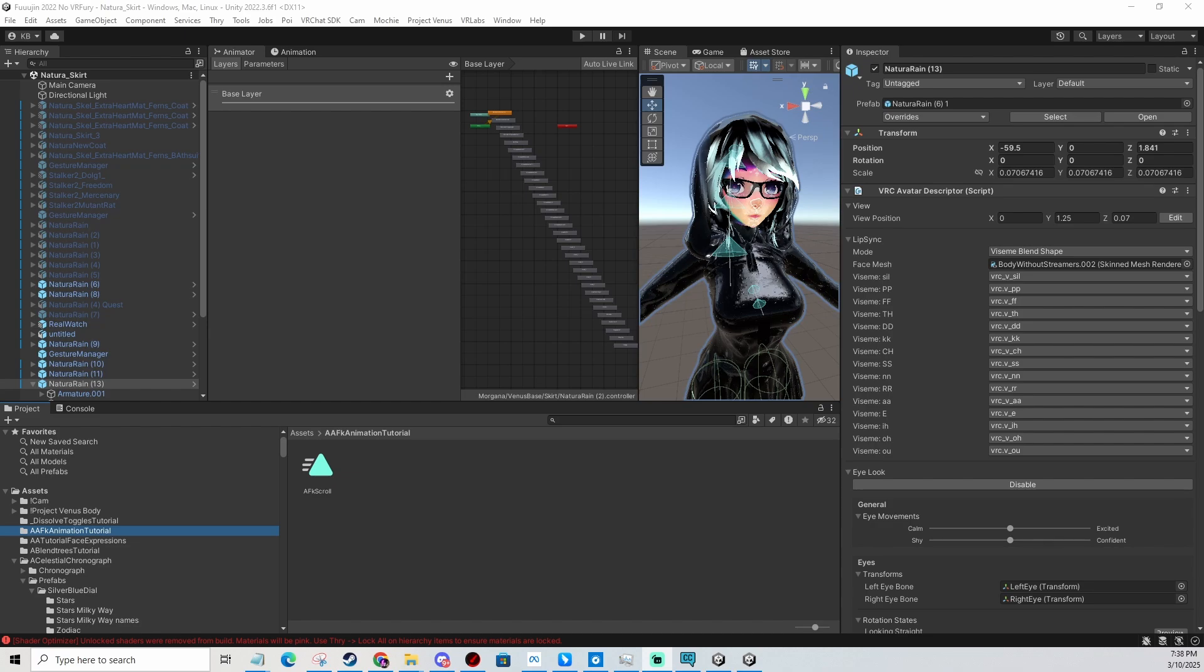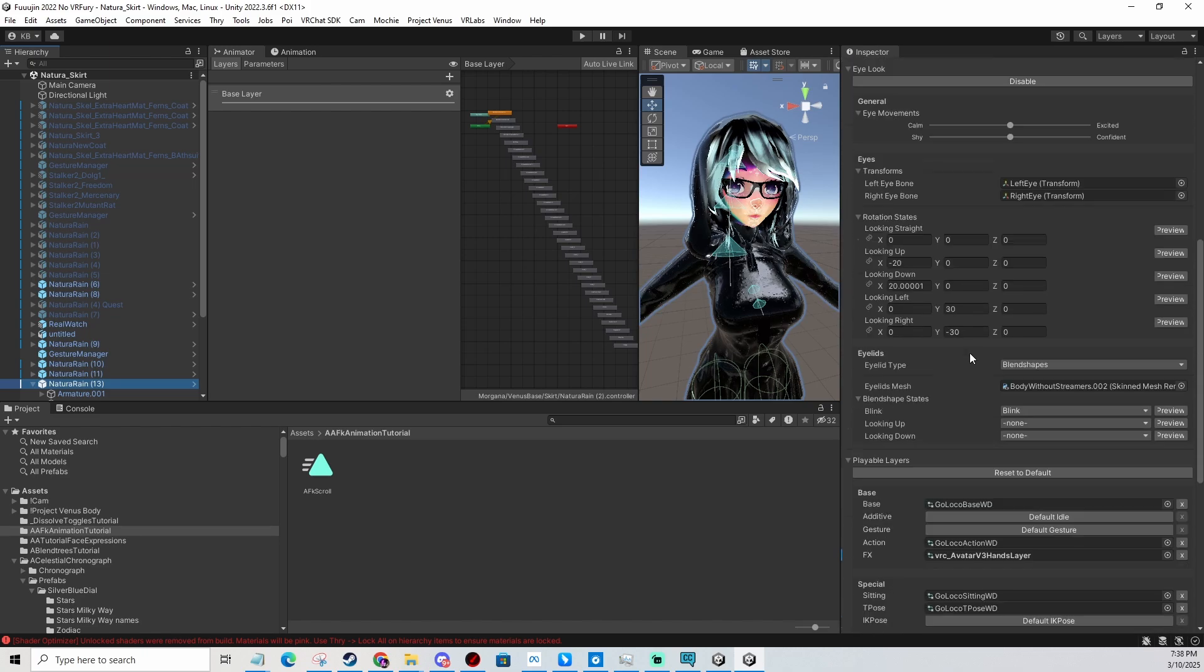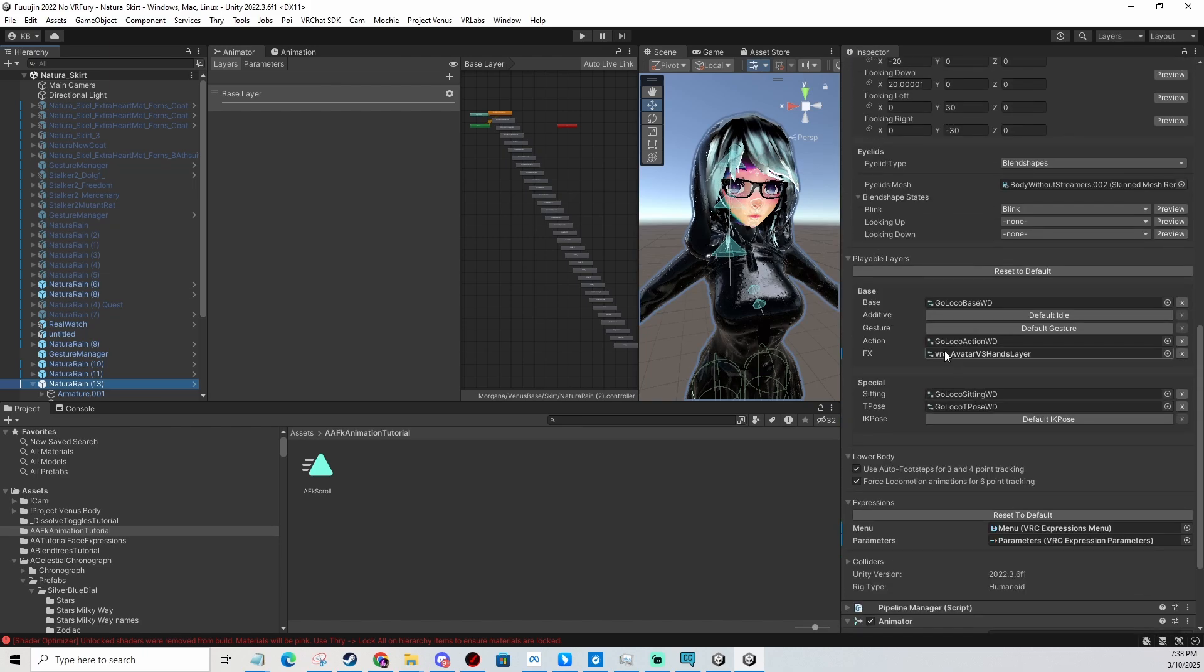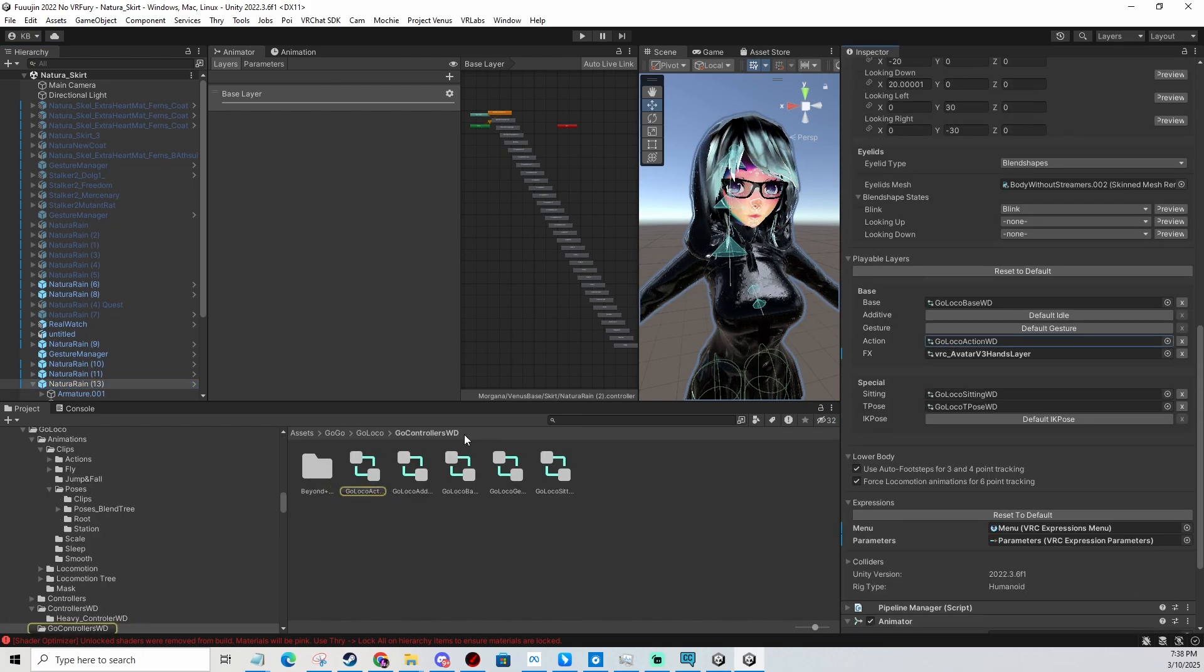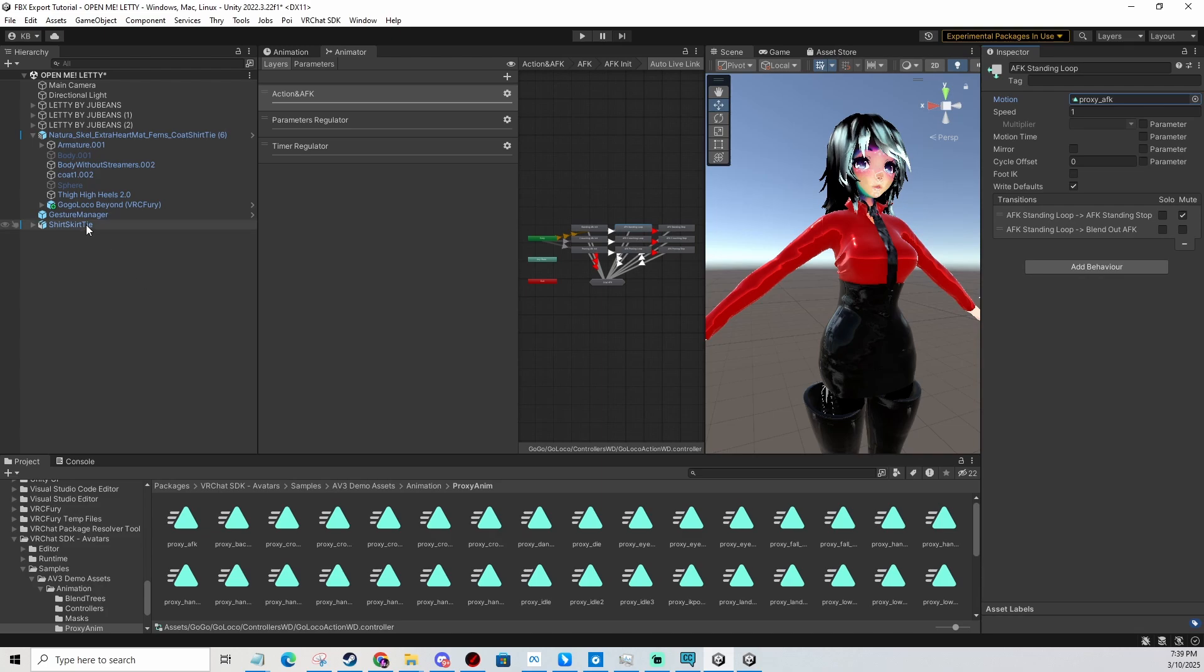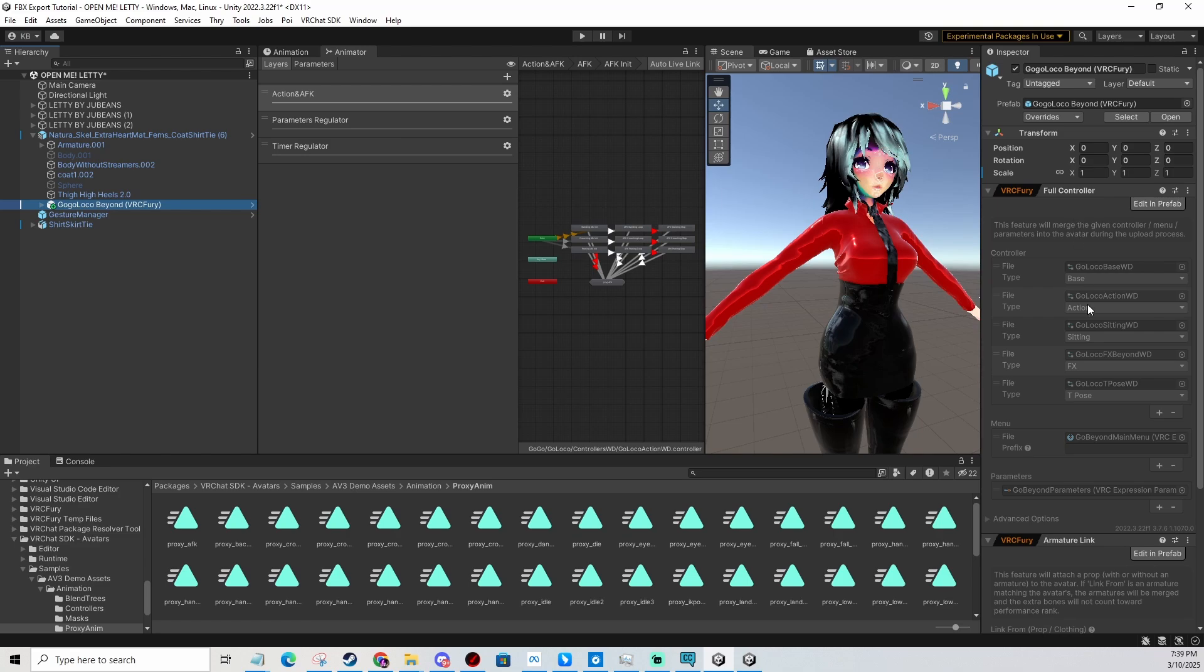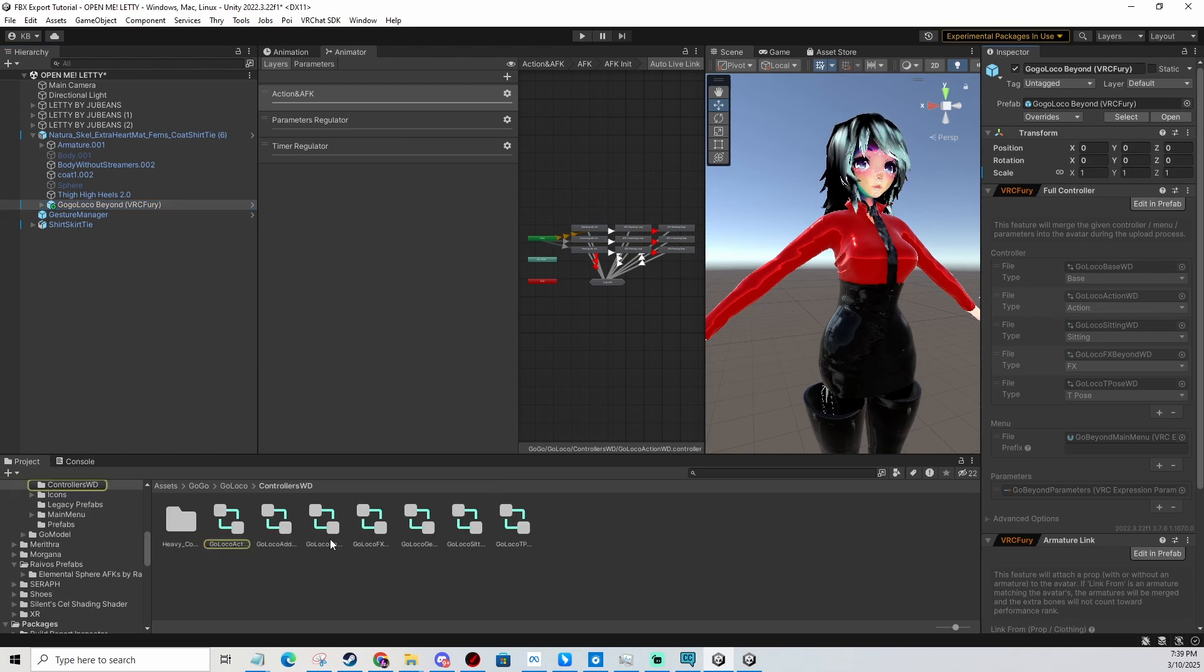I'm going to show you right now what's the difference. If you have it installed manually, you just edit the action layer of your avatar. If you're using VRC Fury, you go to the VRC Fury component, look for the full controller, and then click the action layer.